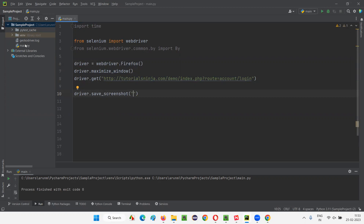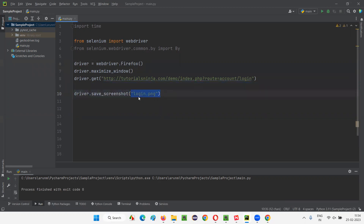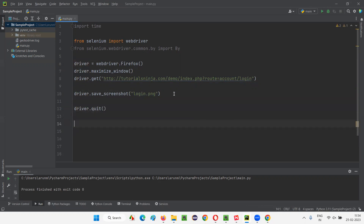For example, if you want to save the screenshot directly under the project where the main.py file is, you can directly provide the name of the file — let's say login.png. This will take the screenshot, name it login.png, and store it directly under the project. Now I'll run the script. It will be a bit fast — it will open, go to the login page, take the screenshot, and close.